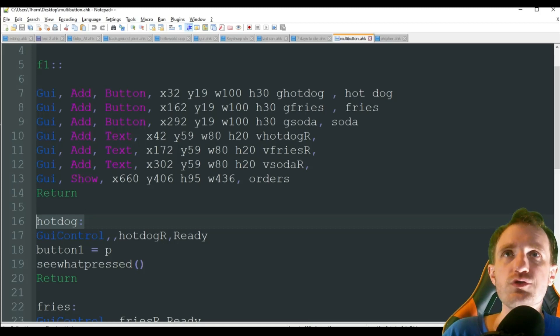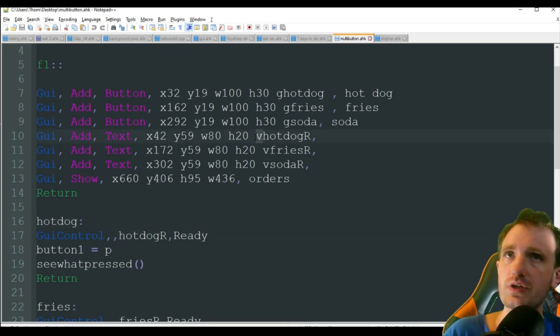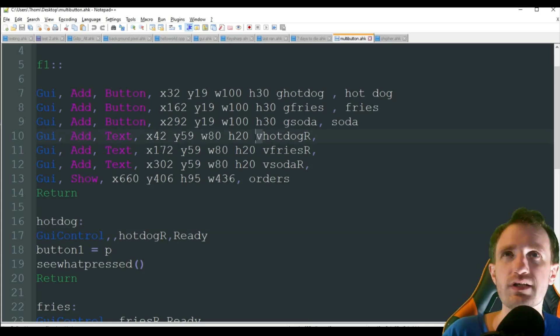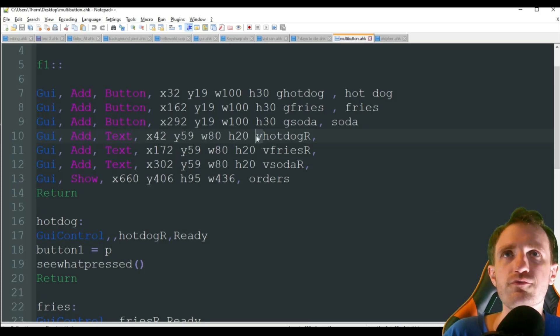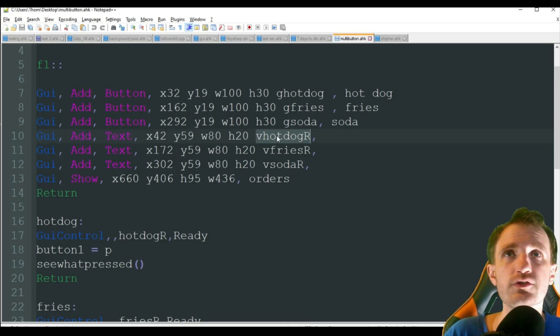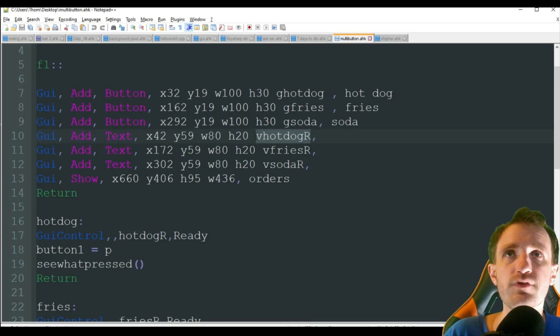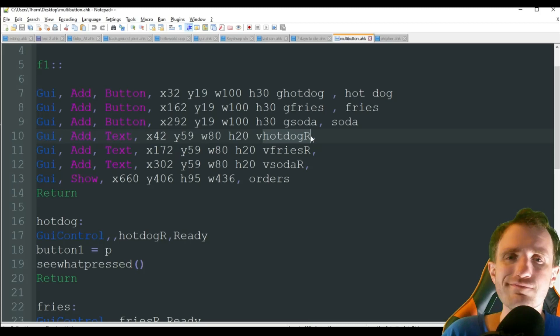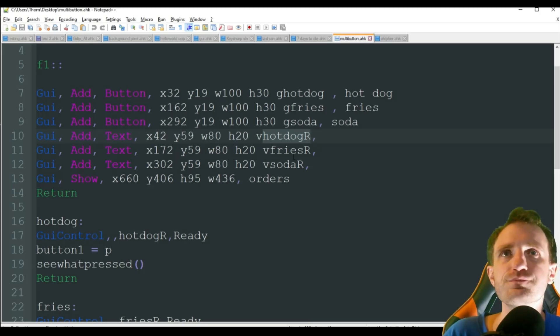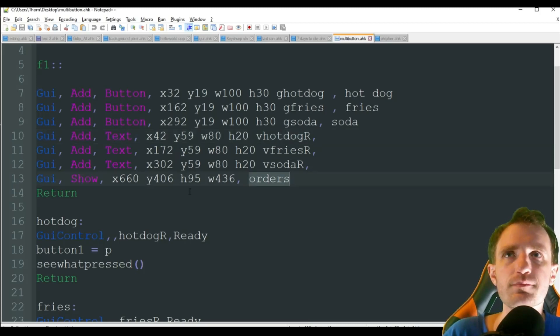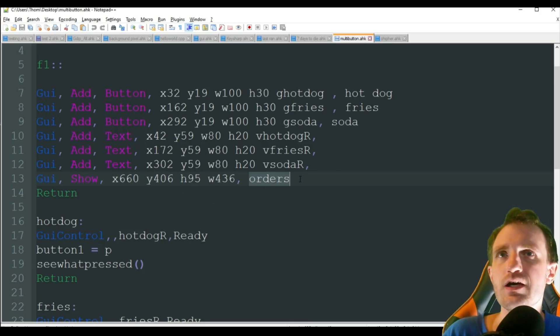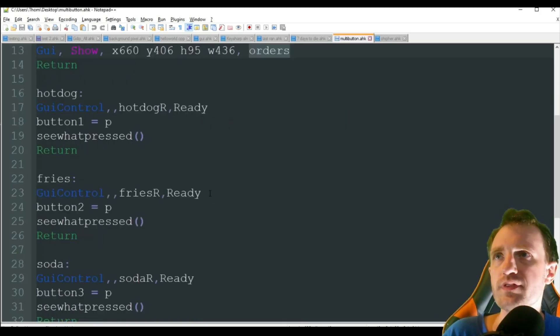We do have some text boxes, which obviously you'll understand a little bit better. We do have a variable there. We do need that for our GUI control. I'll explain that in a second. So I'm doing V for variable, hot dog, capital R, just means ready. Same with fries and soda. And then I just named my window orders.